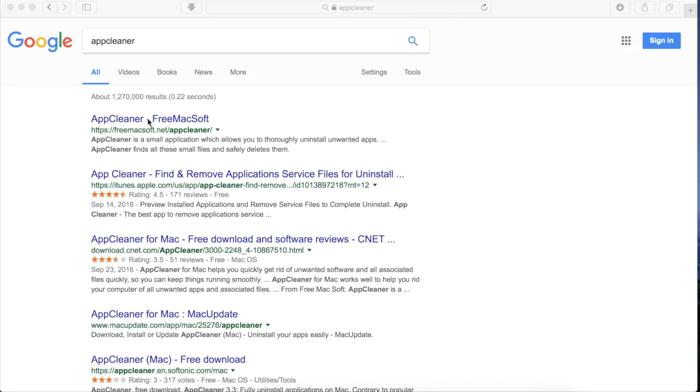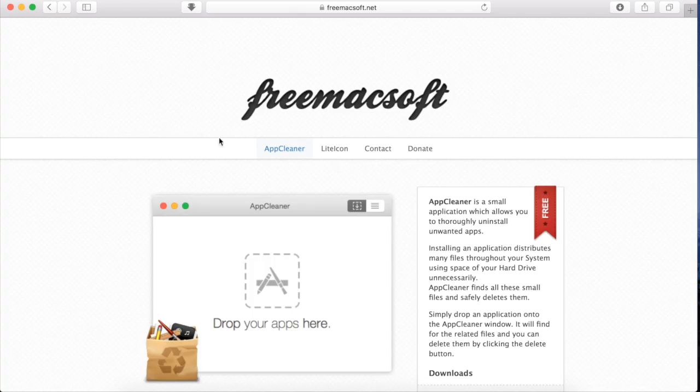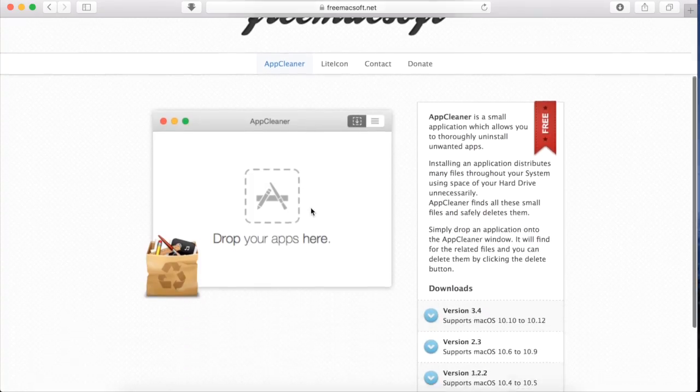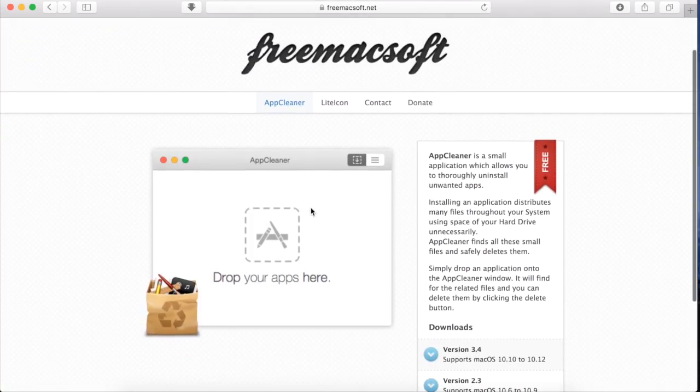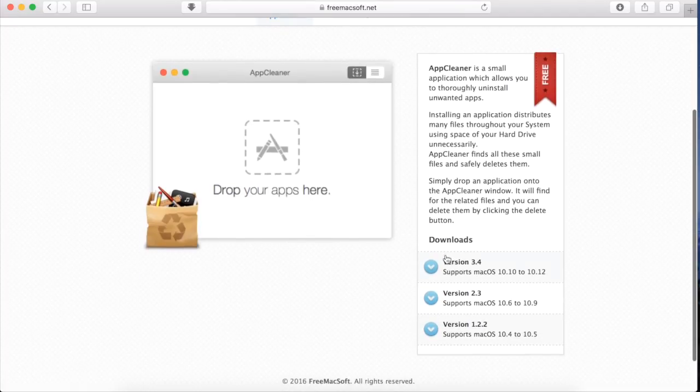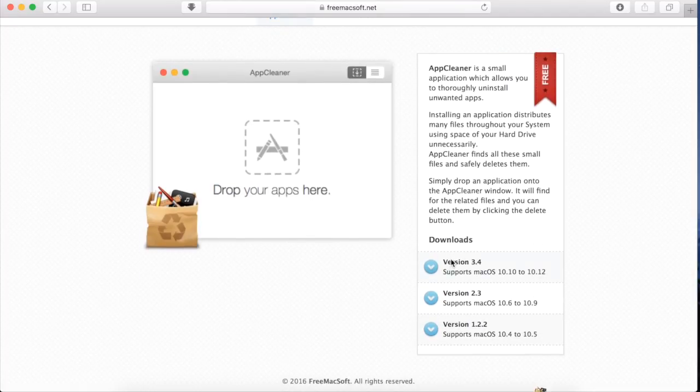Next you're going to want to do a Google search for an app called AppCleaner. It's a free app and this is the AppCleaner website. You're going to want to click on the latest version here on the right, and once it downloads you can open it out of your downloads folder.